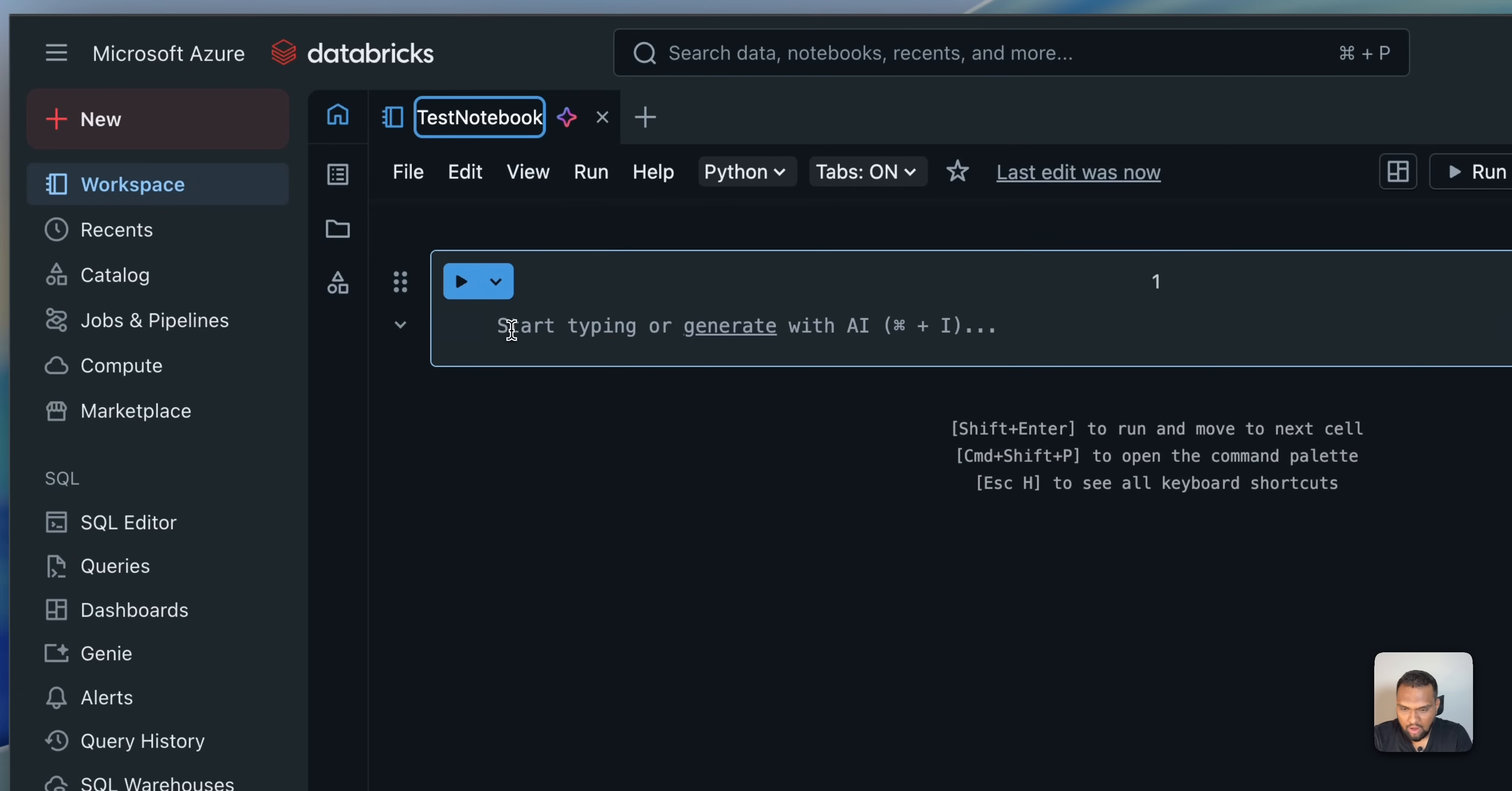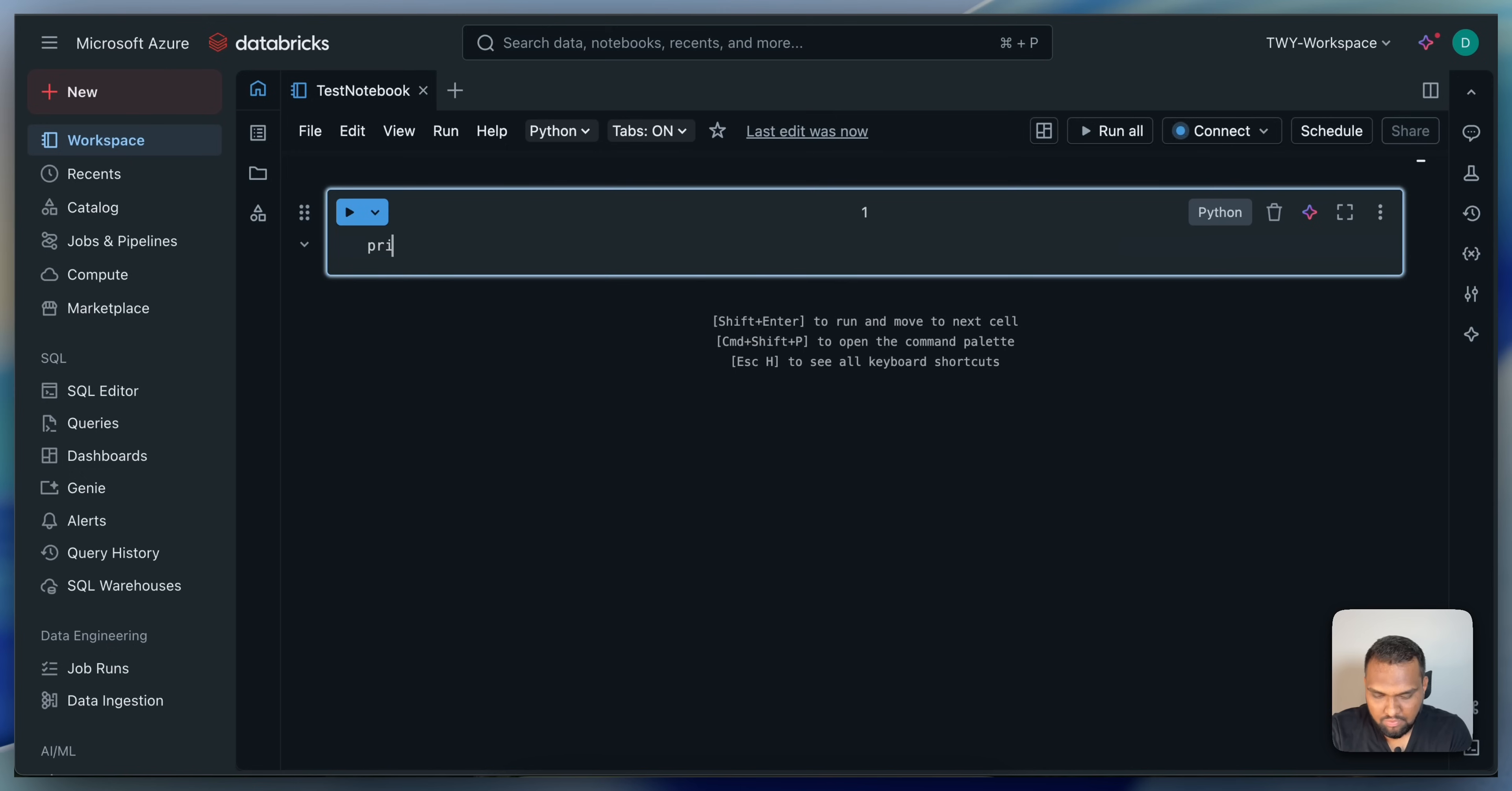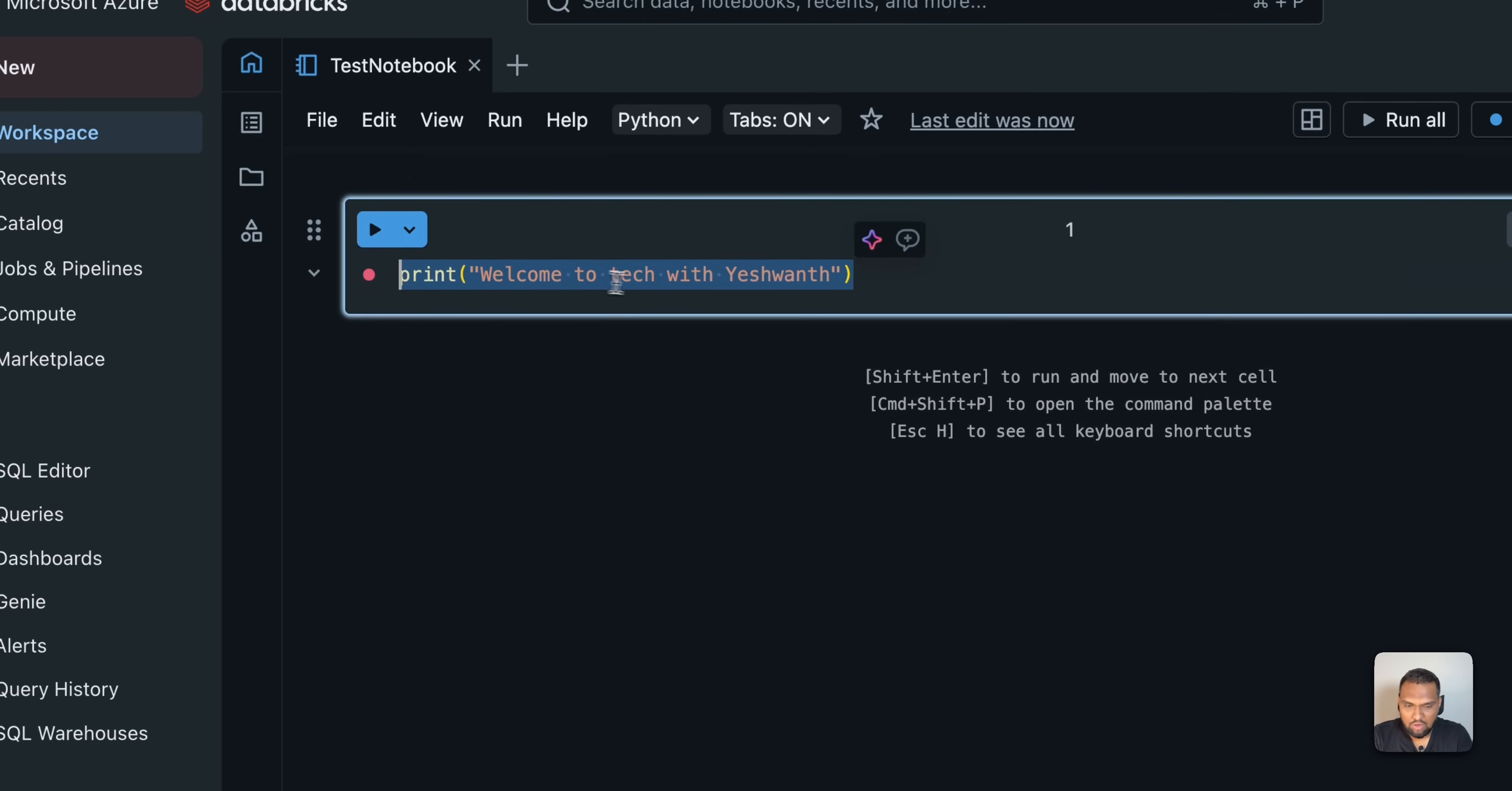And now, I'll just type in print welcome to Tech with Eshwan. This is what I want to run.